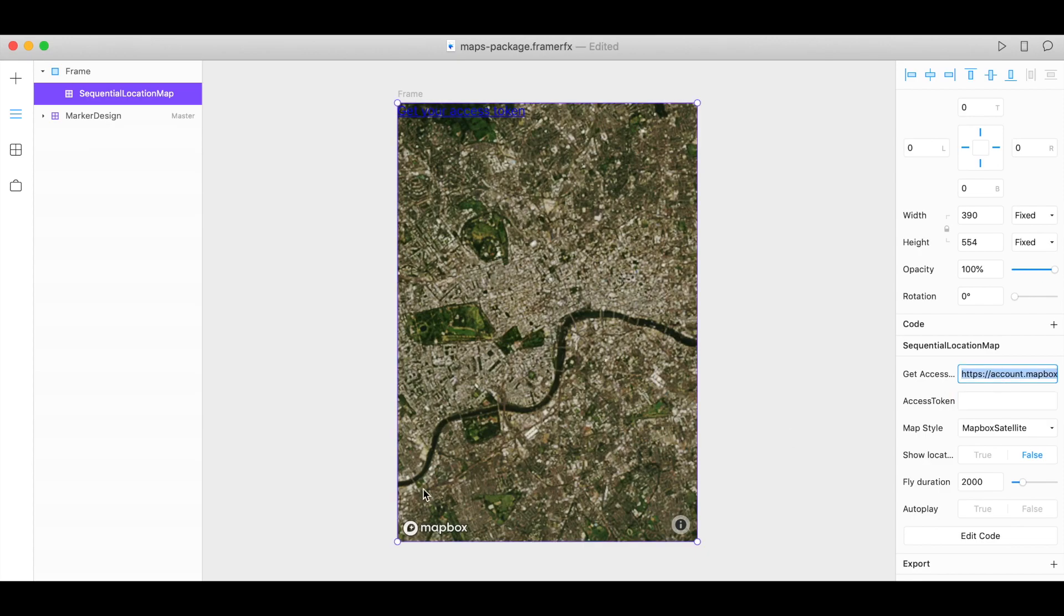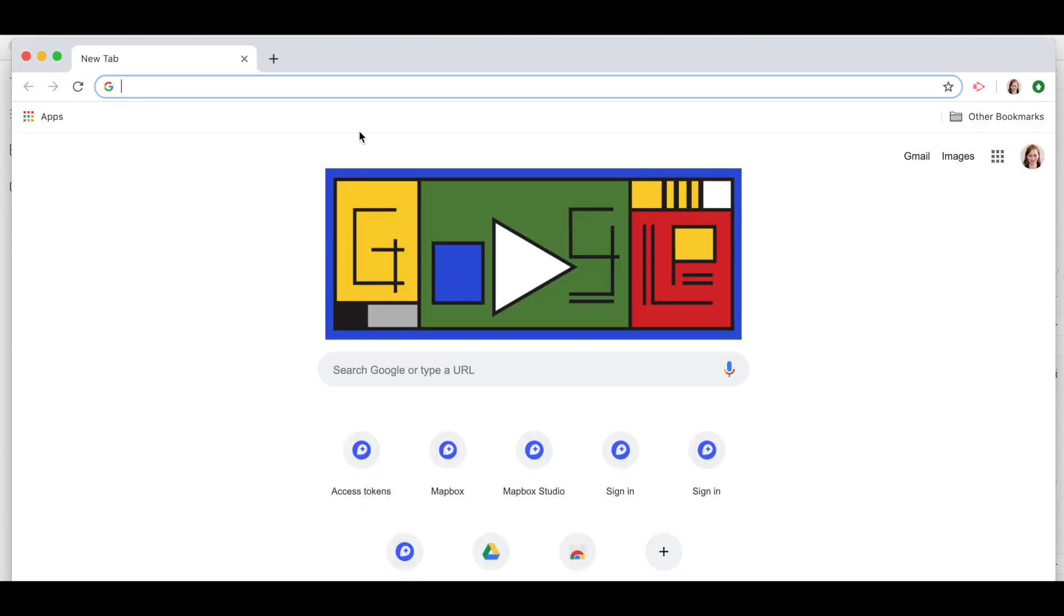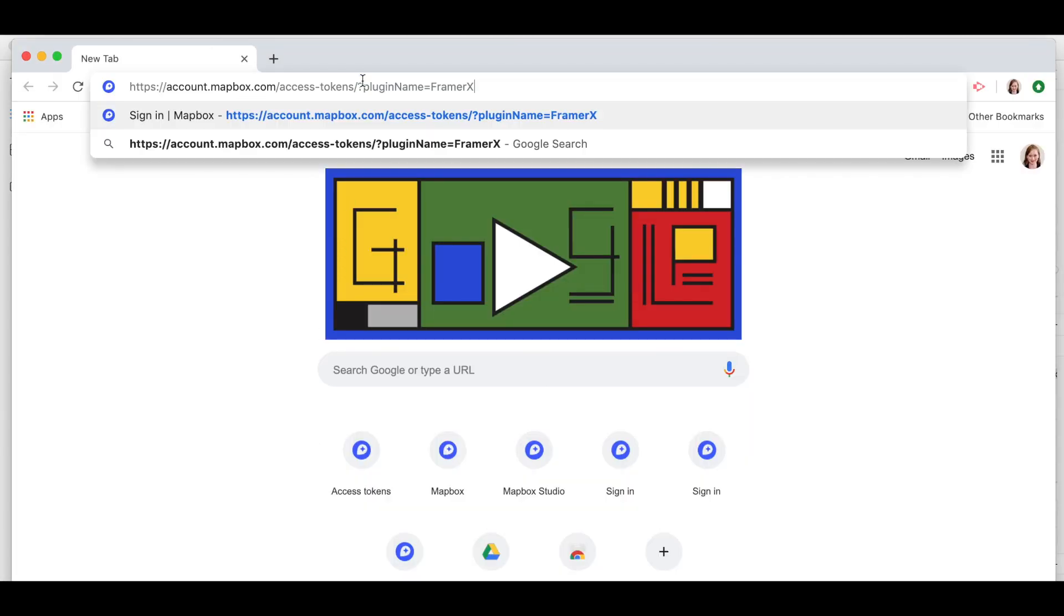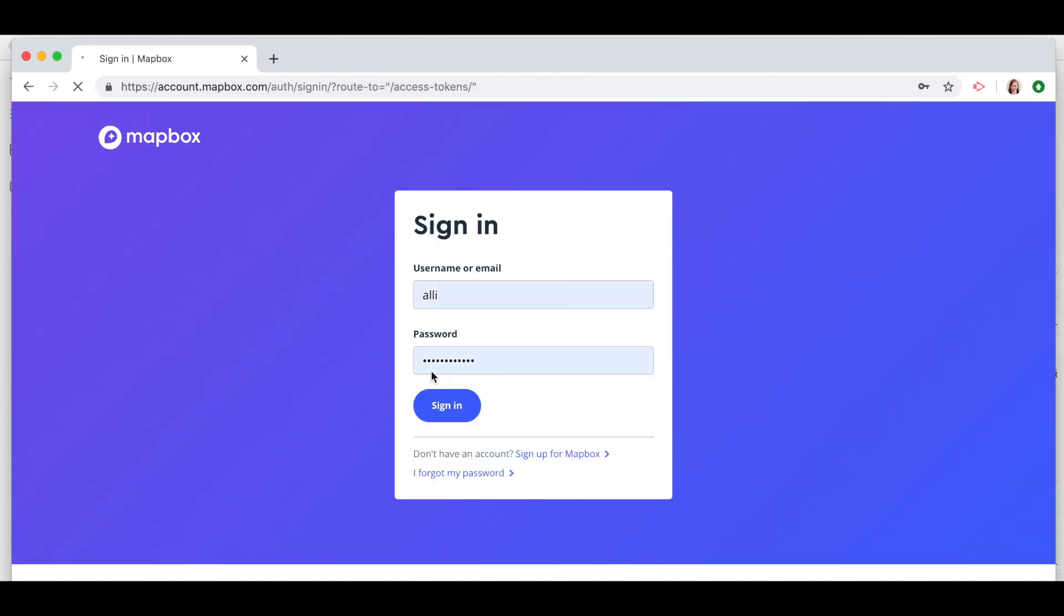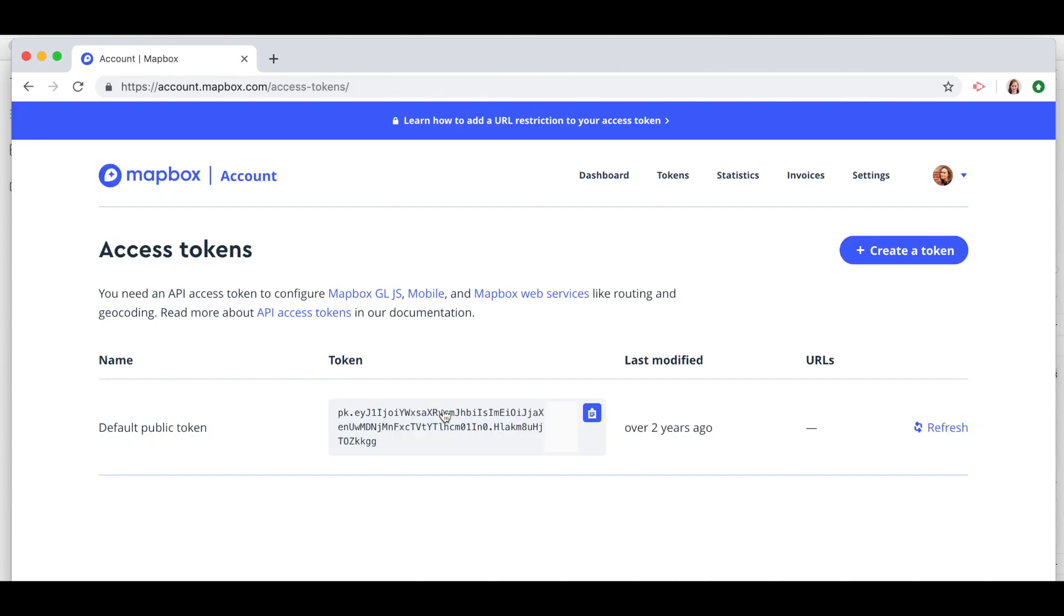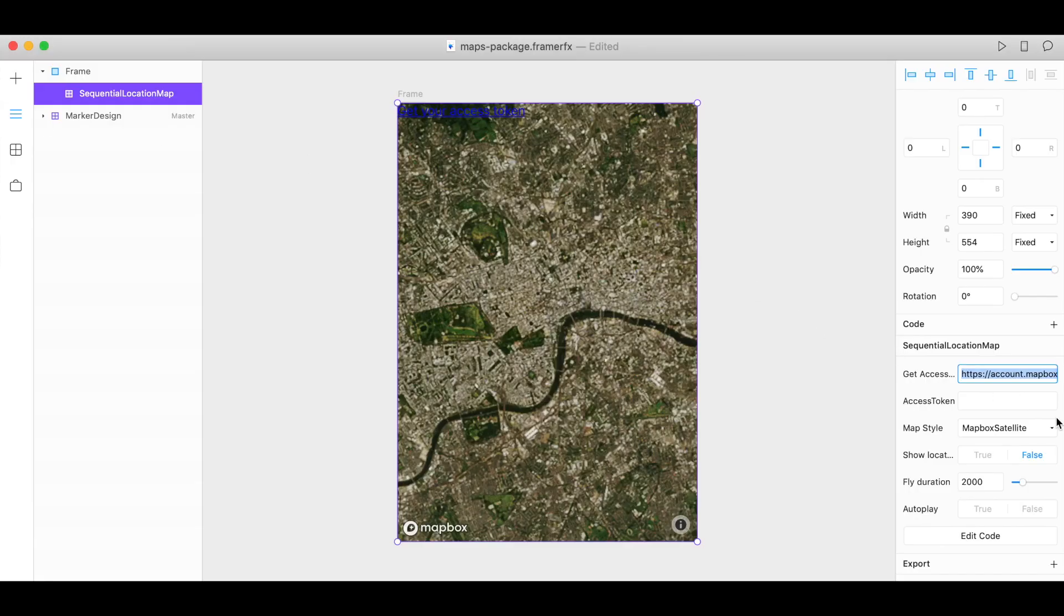Just copy this link, go to a web browser, paste that in, log into your Mapbox account and here's your access token. Copy, back in Framer, paste that in.